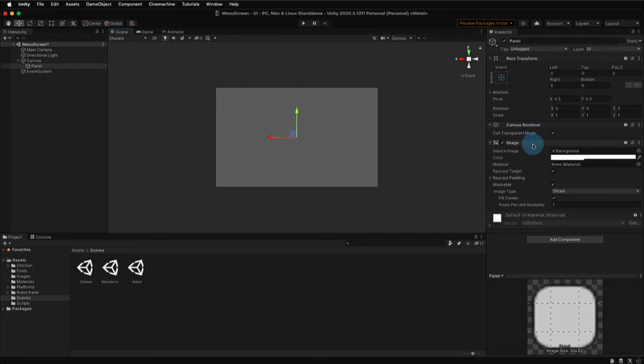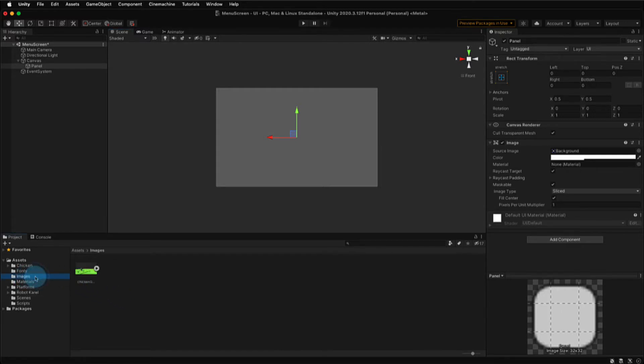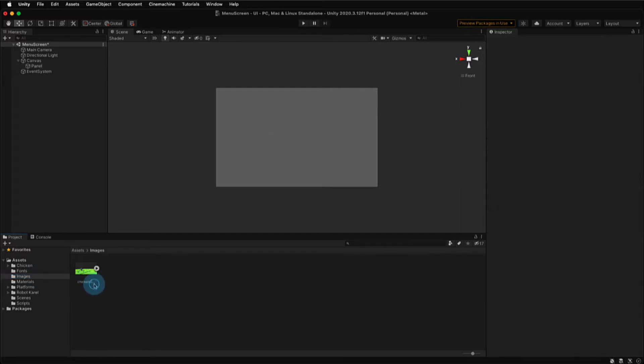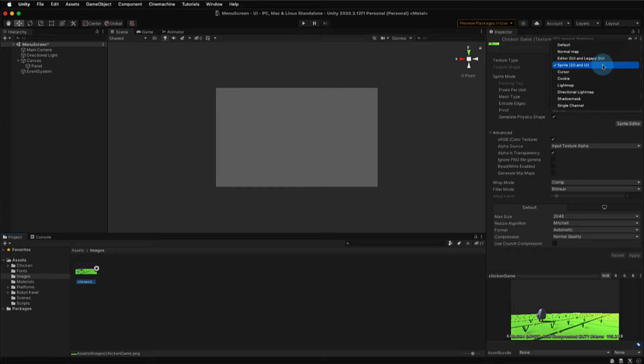The panel is essentially a rectangle. There's some transform options that we'll talk about later. Under Image Component, you have a default background, and this image is just the plain image that you can use for your panel. I actually have another image in my Images folder. It's a screenshot of my chicken game, and you can do this as well. Any type of image that you want to add to your panel, you want to make sure that the image is a texture type of sprite, 2D, and UI. That will allow it to be used on the panel in our canvas.